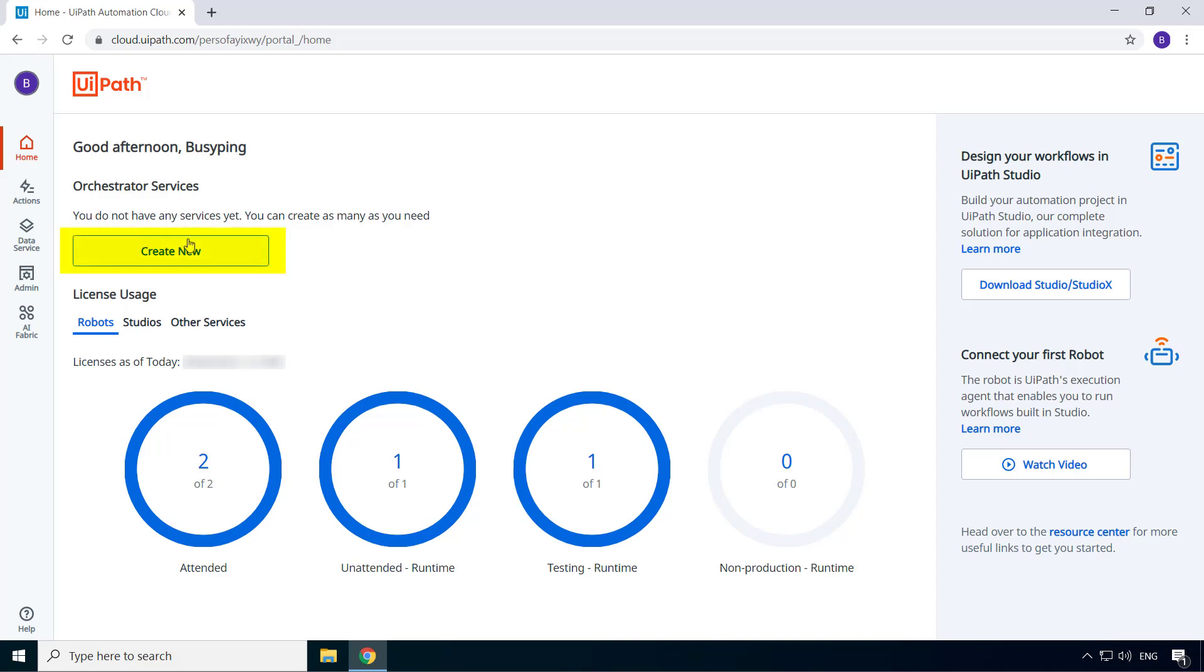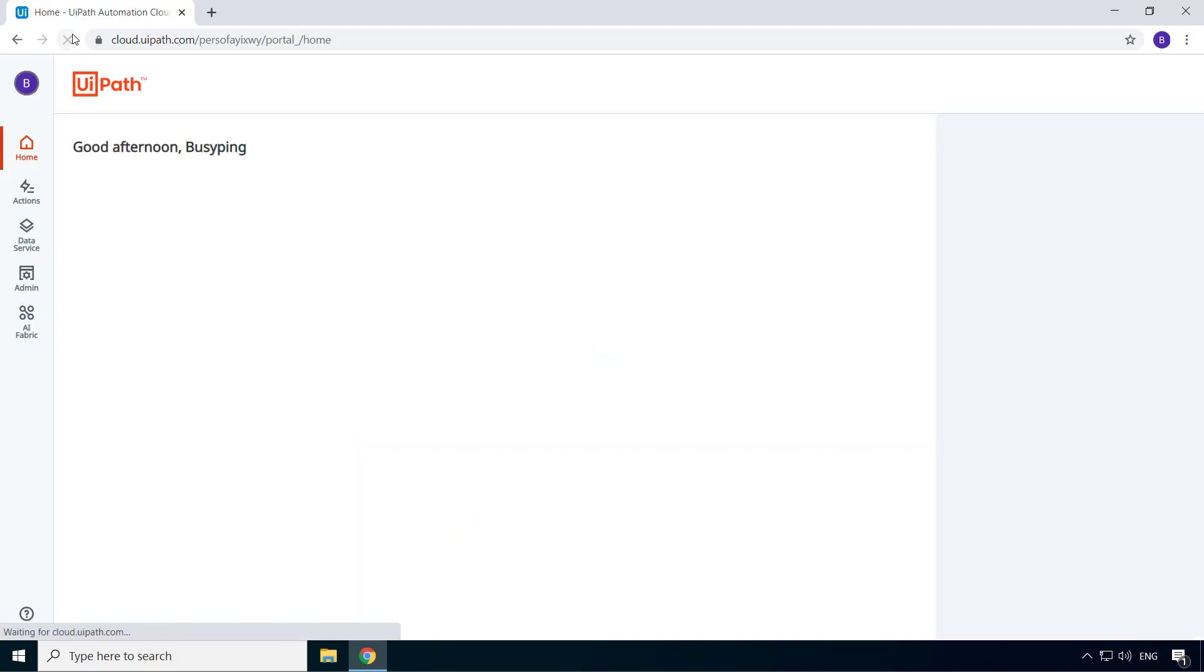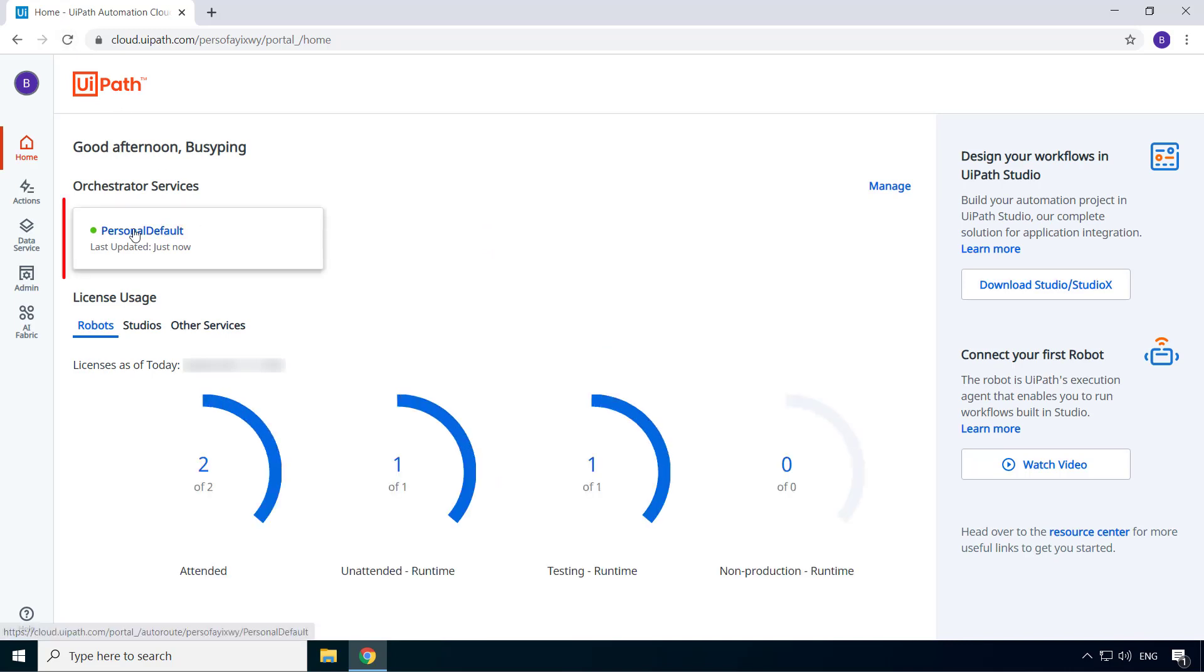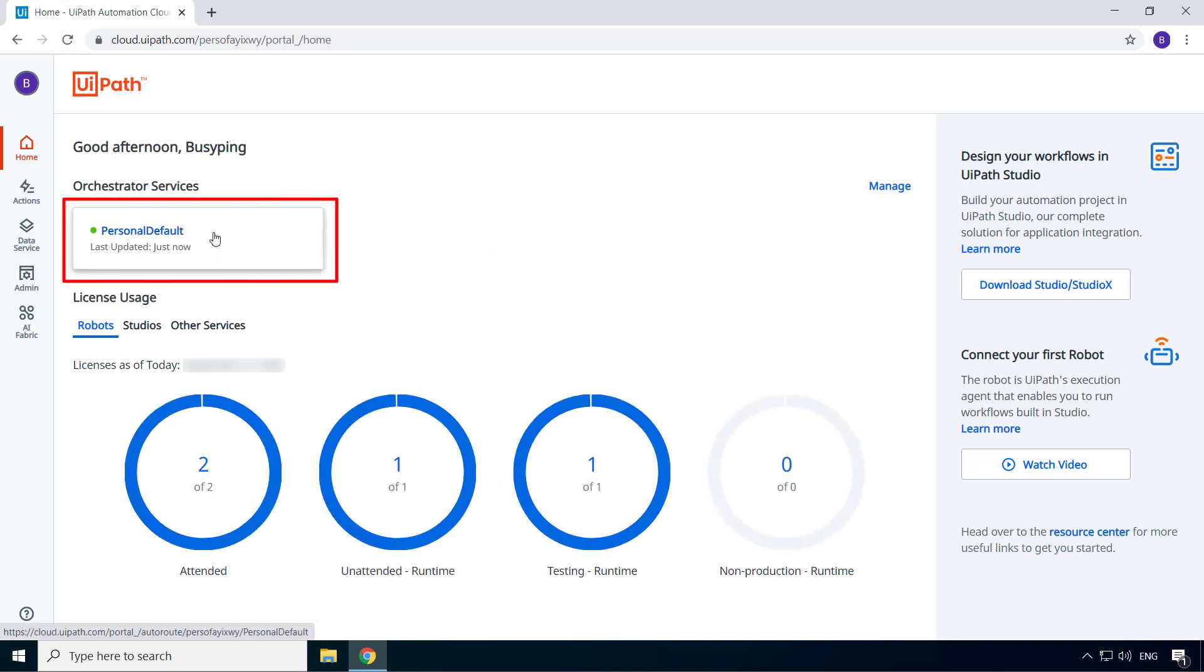Now under orchestrator services, it says create new, but if I simply refresh this page, I can see my orchestrator instance here.